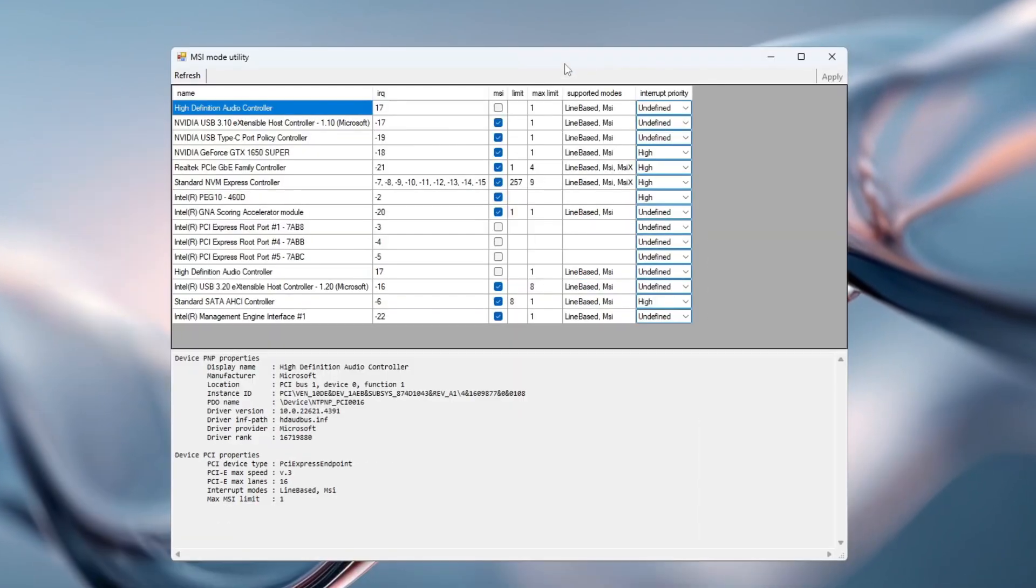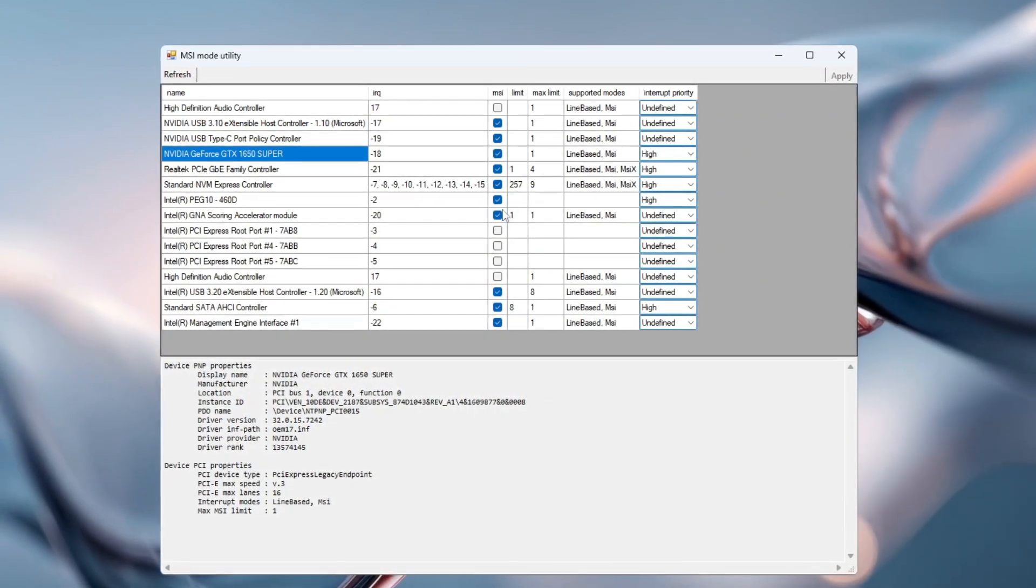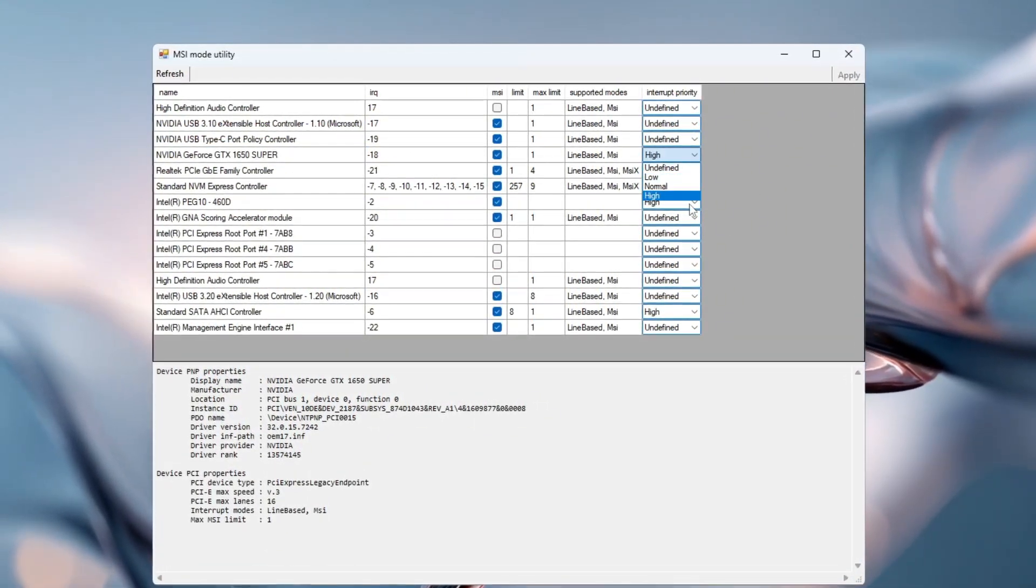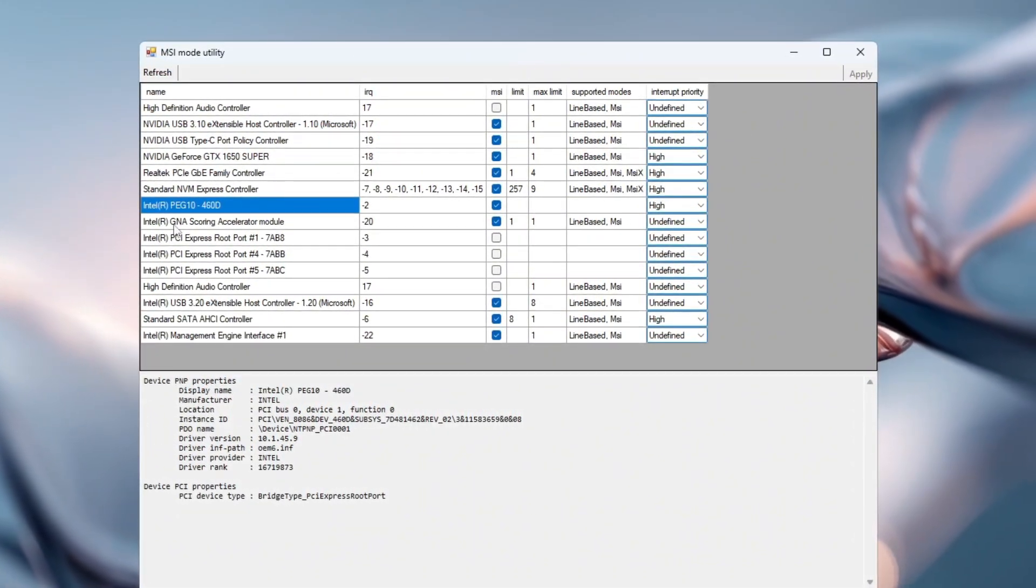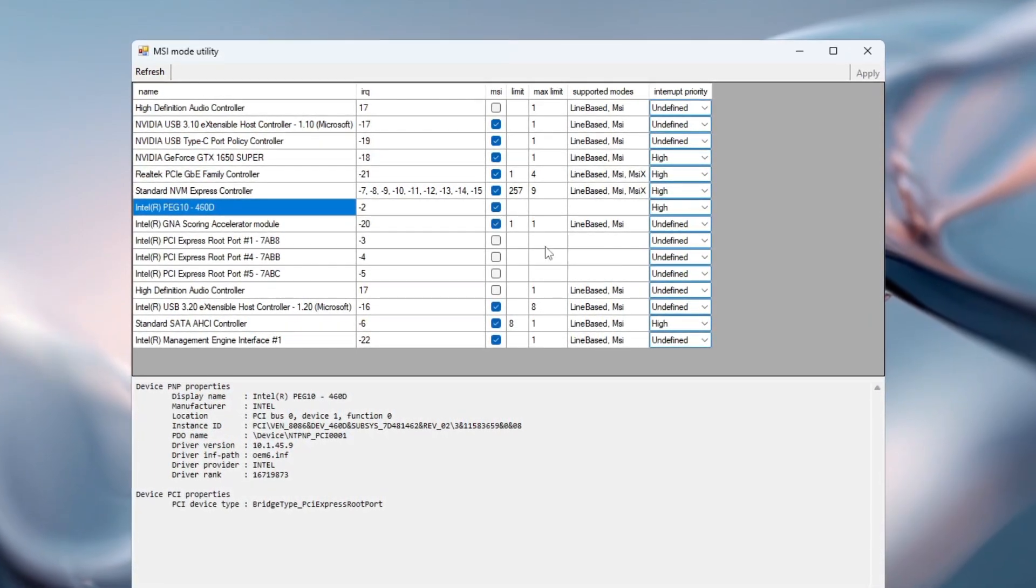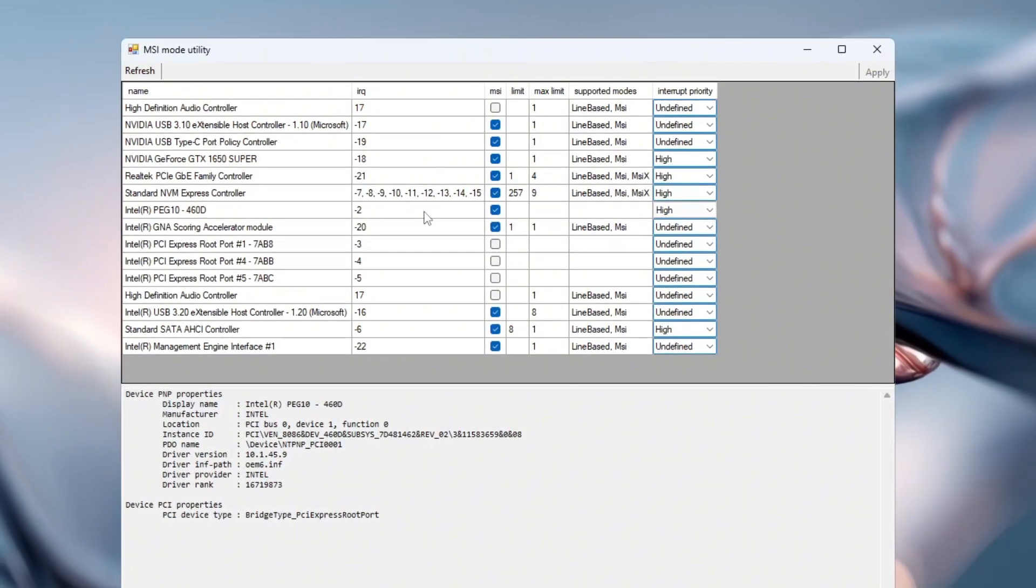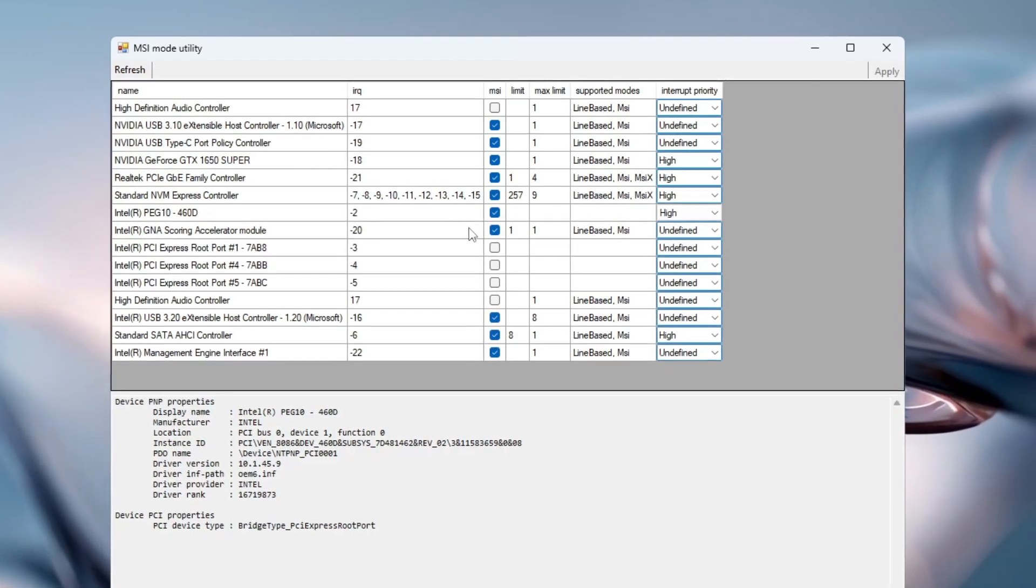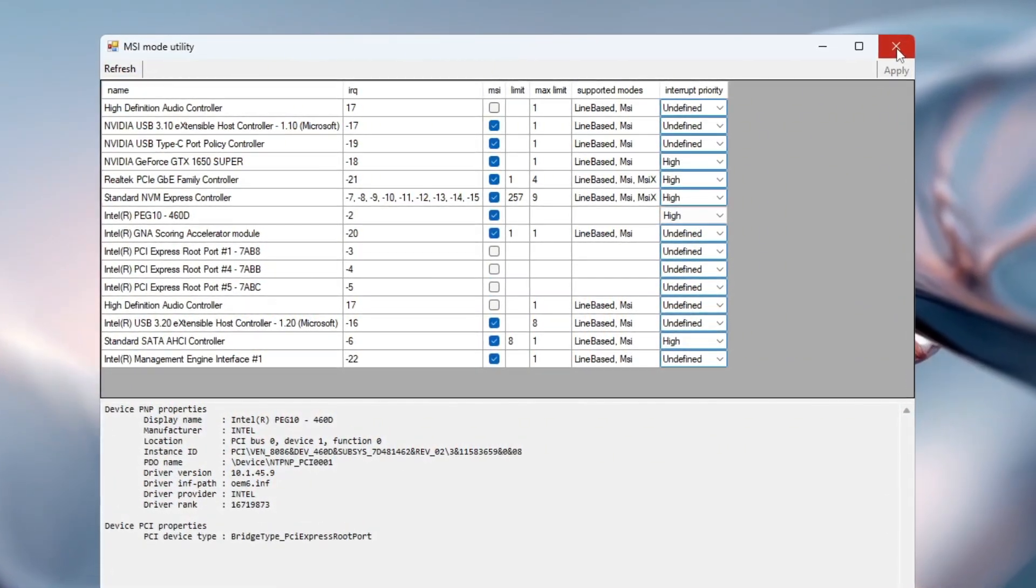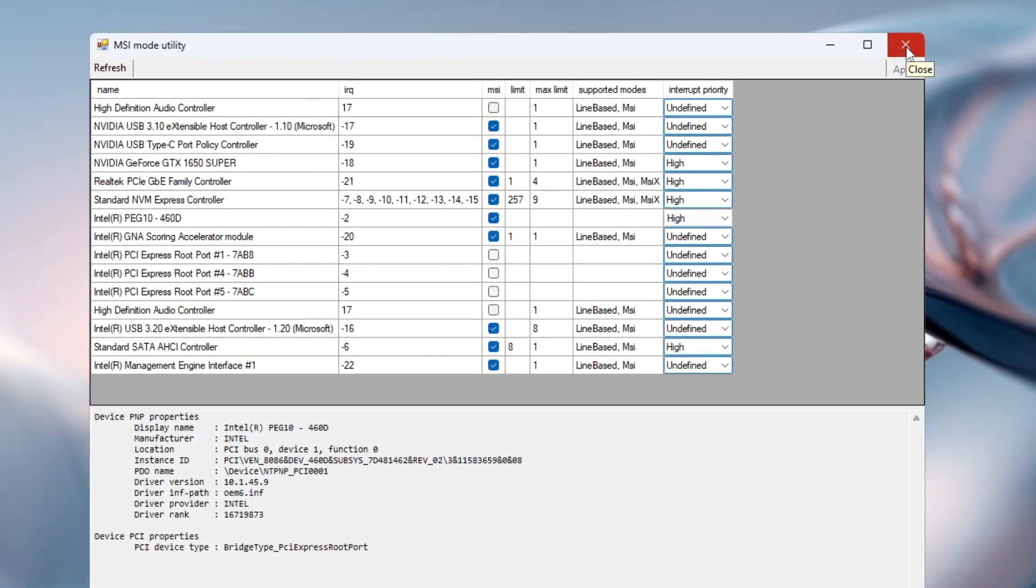Find your graphics card. It may be listed under NVIDIA, AMD, or Intel. Check the box labeled MSI next to it. Then change Interrupt Priority to High. If you have a system with both a dedicated GPU and integrated graphics, like Intel HD, repeat the process for both devices. This tweak helps your graphics card communicate faster with the CPU, reducing latency between hardware and what you see on screen. After you've checked the boxes and set the priorities, click Apply and close the tool. This reduces input lag from your mouse and keyboard, and makes your games feel smoother and more responsive overall.